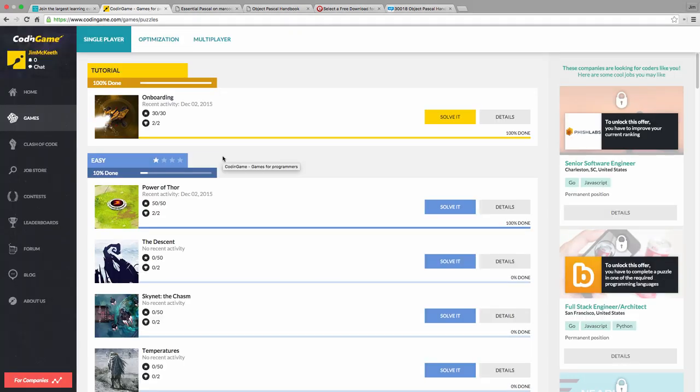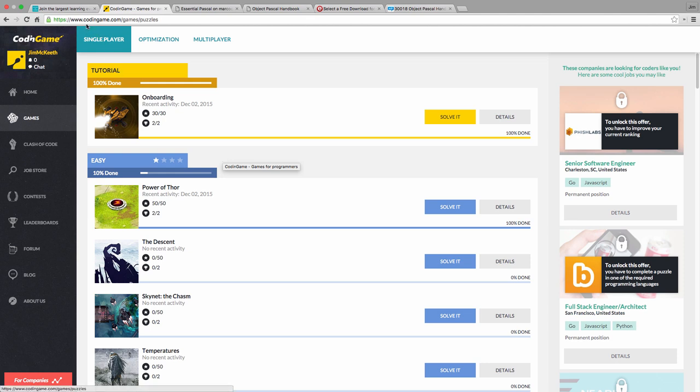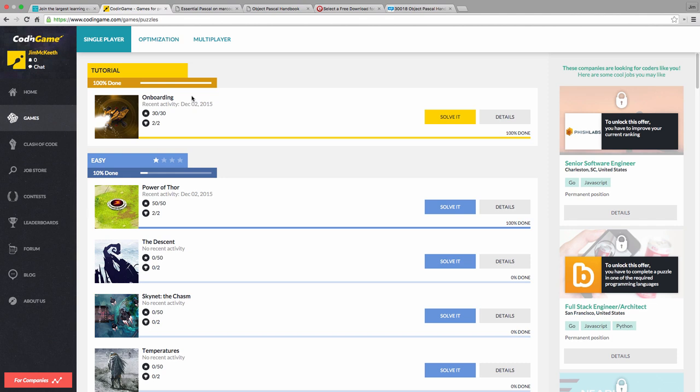This is a new site I just recently discovered, Code In Game. I'm not sure if I'm pronouncing it right, it's Coding Game, or Code In Game, but it's C-O-D-I-N-G-A-M-E.com. This is one of the better sites I've seen for what it does. It lets you solve simple little problems in a game-like setting using your choice of programming languages. It has a huge selection of programming languages.